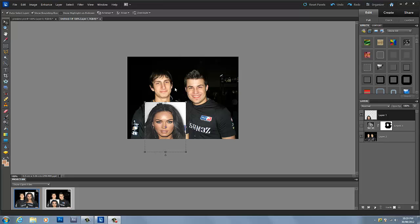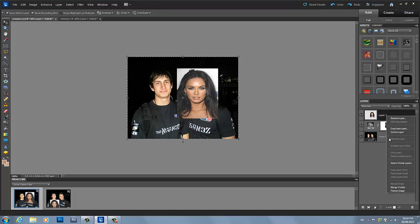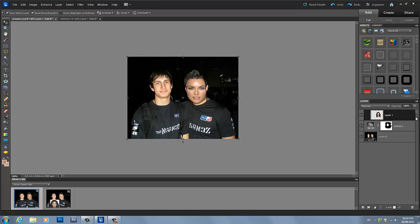Hey everybody, TopzDesigns here, and today I'm going to be showing you guys how to take your face or somebody else's face and put it on to somebody else's body — like this picture right here. I took Megan Fox's face and I put it on to some MLG player gamer's body.